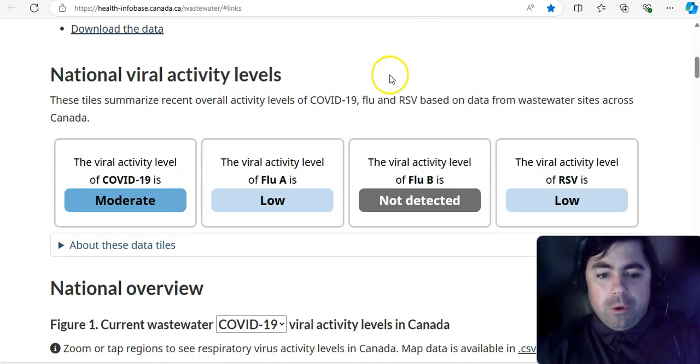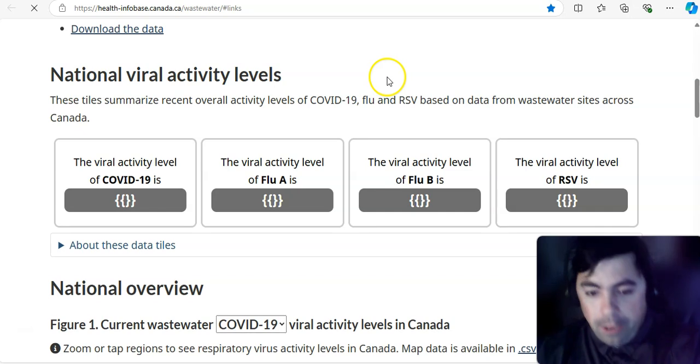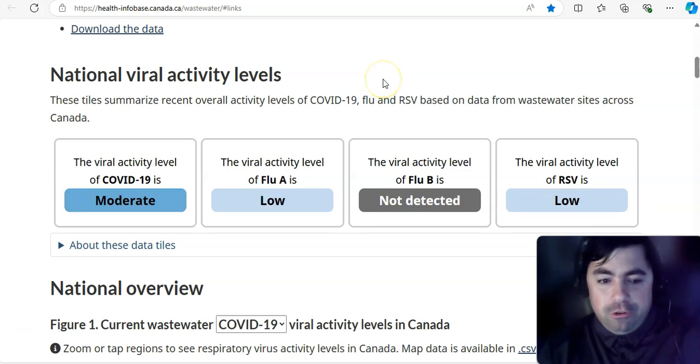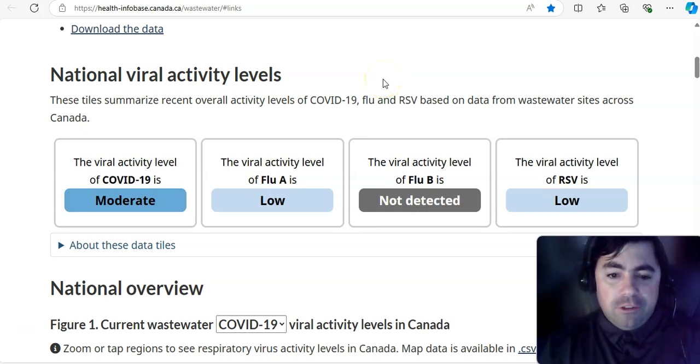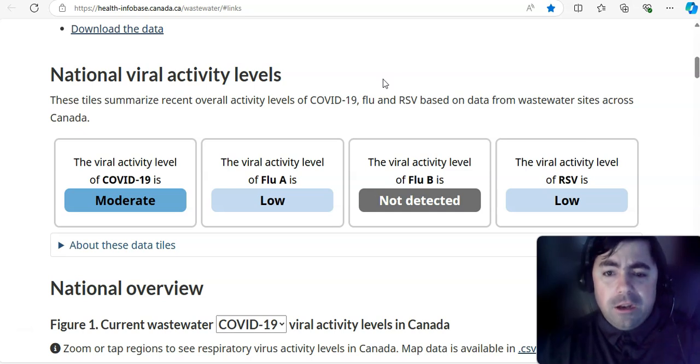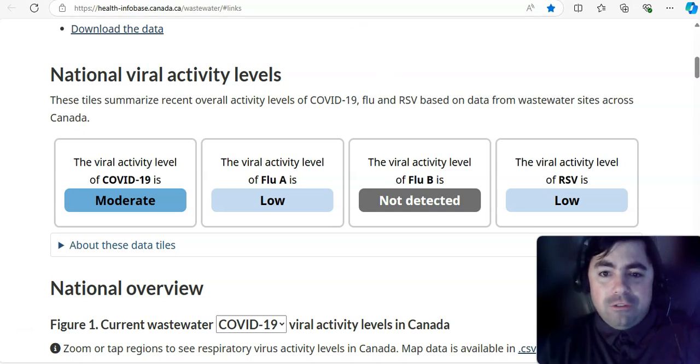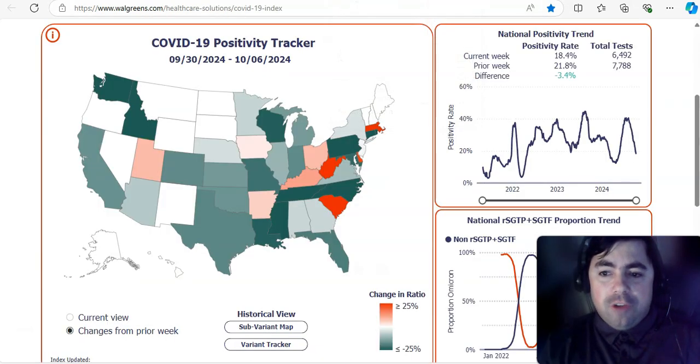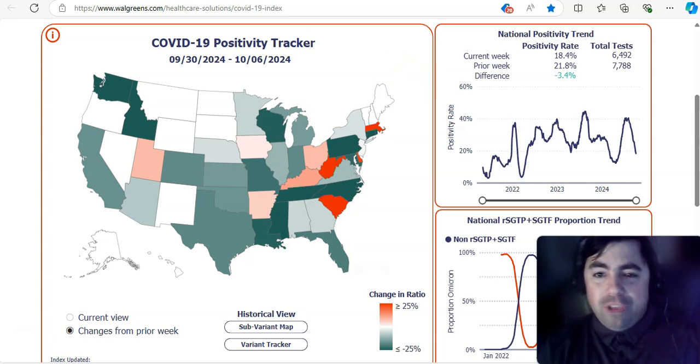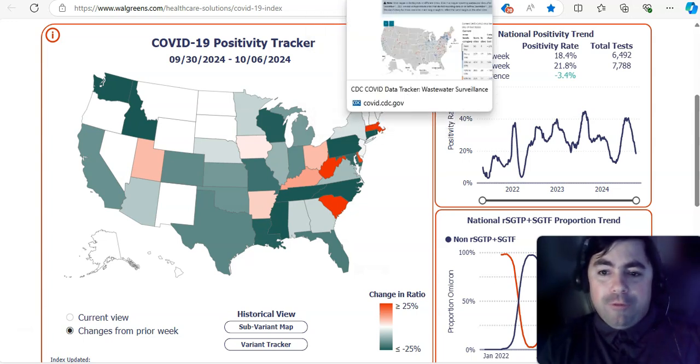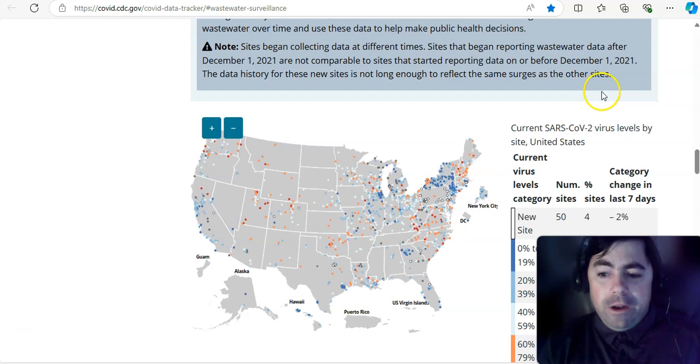Taking a look at what's going on in Canada. Let's refresh this in case there's a surprise update. COVID-19 is moderate at this time. Flu A is low. Flu B not detected. RSV is low at this time. Walgreens this week. The positivity rate was continuing to drop. It was at 18.4%.